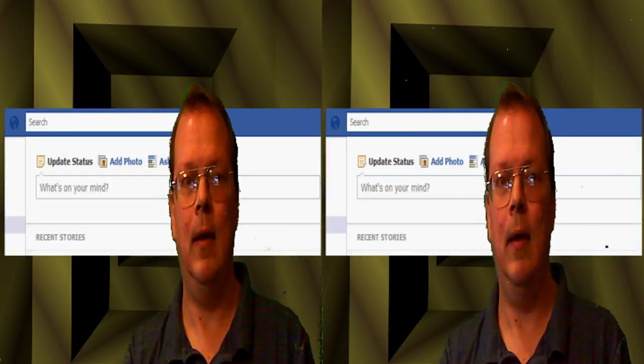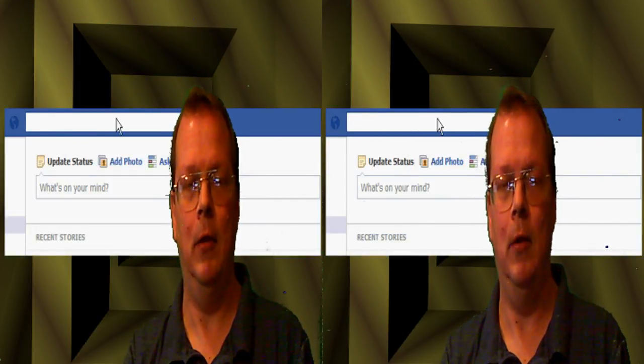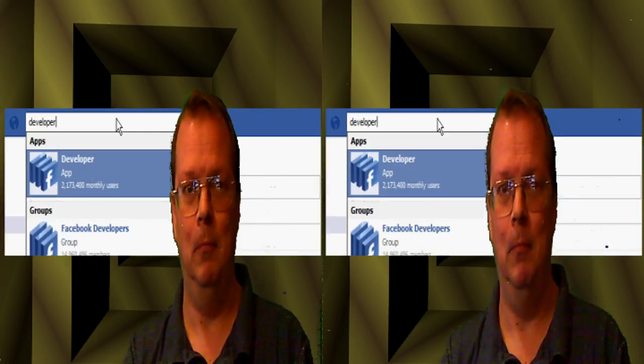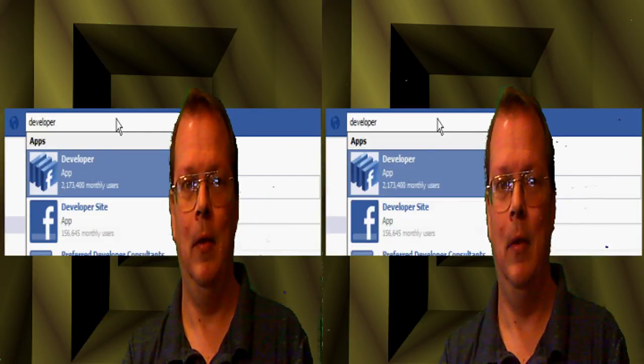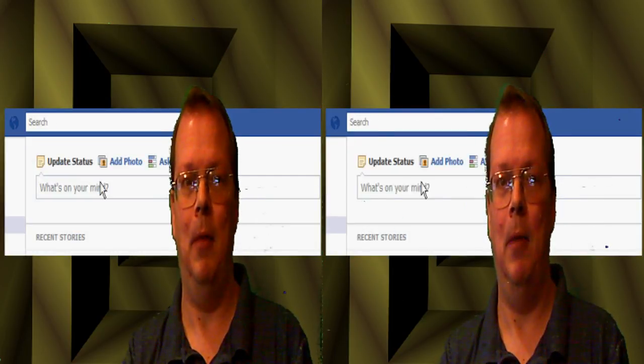Now if you go to the search bar and you put in developer, you'll see a developer app pop up.